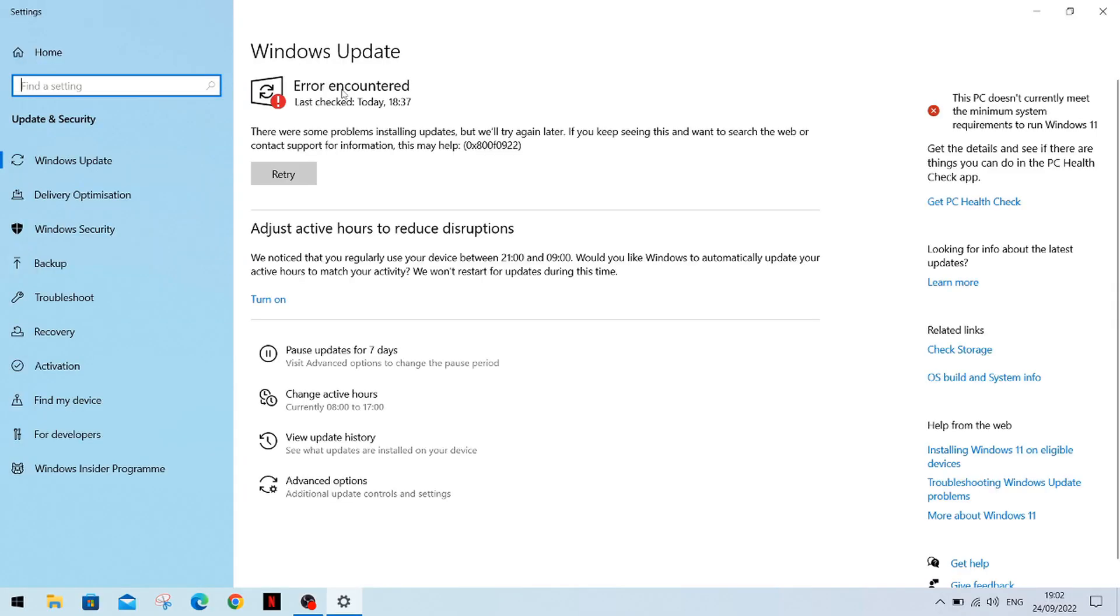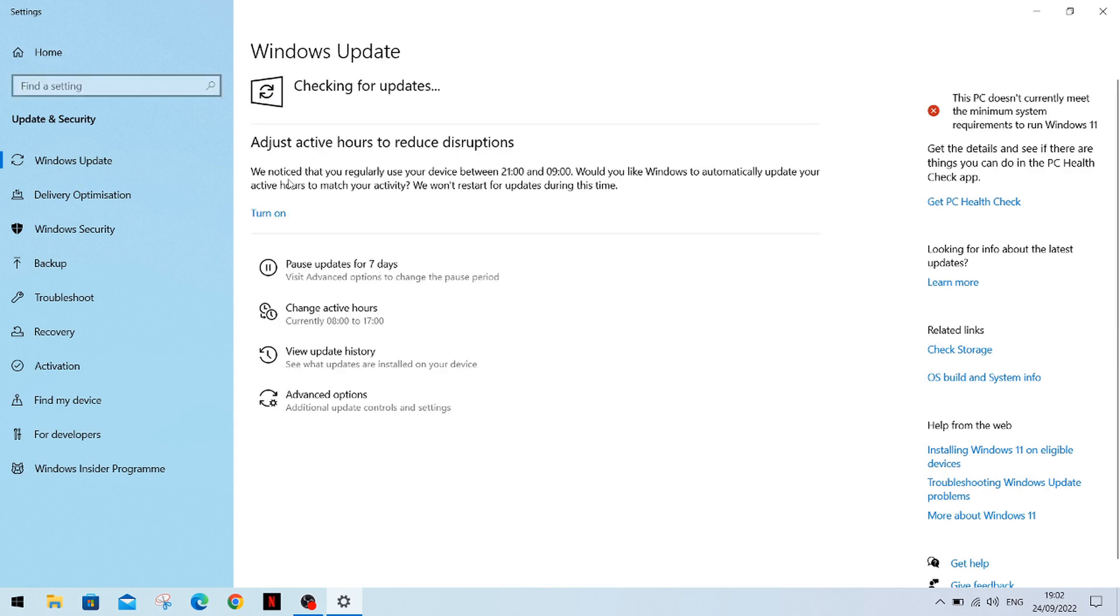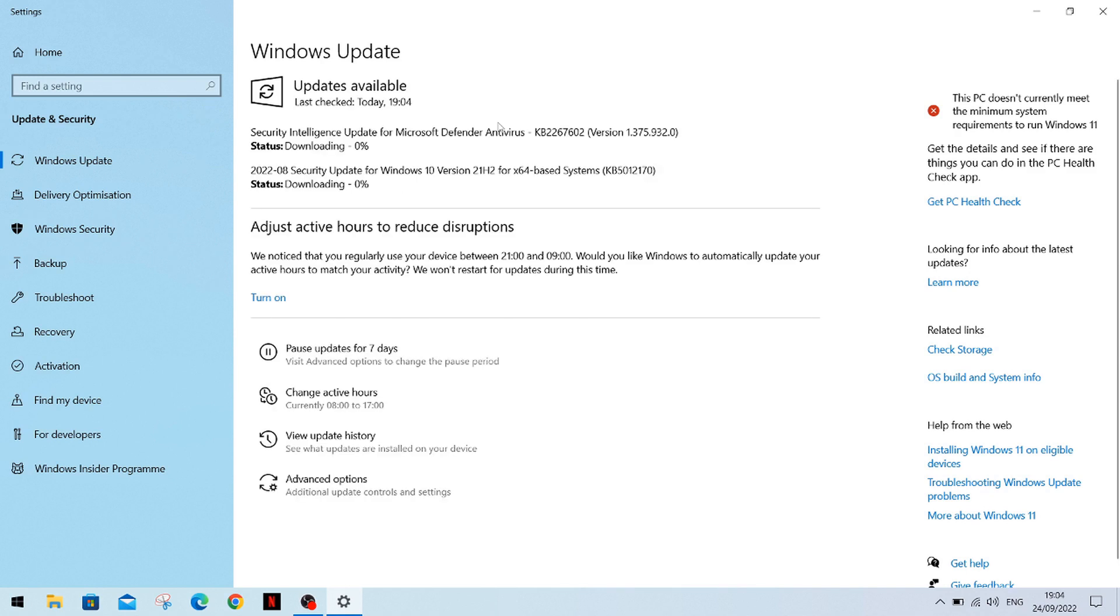Right so once secure boot is disabled just come back into the Windows update as you can see here and just retry the update or check for updates if it says check for updates here. For me it is retry and here we go checking for updates again and there we go. You'll see at the bottom here it is downloading. It looks like it's also found another download for me at the moment but this is the one we're looking at at the moment and we'll just zoom through this video and let this download.